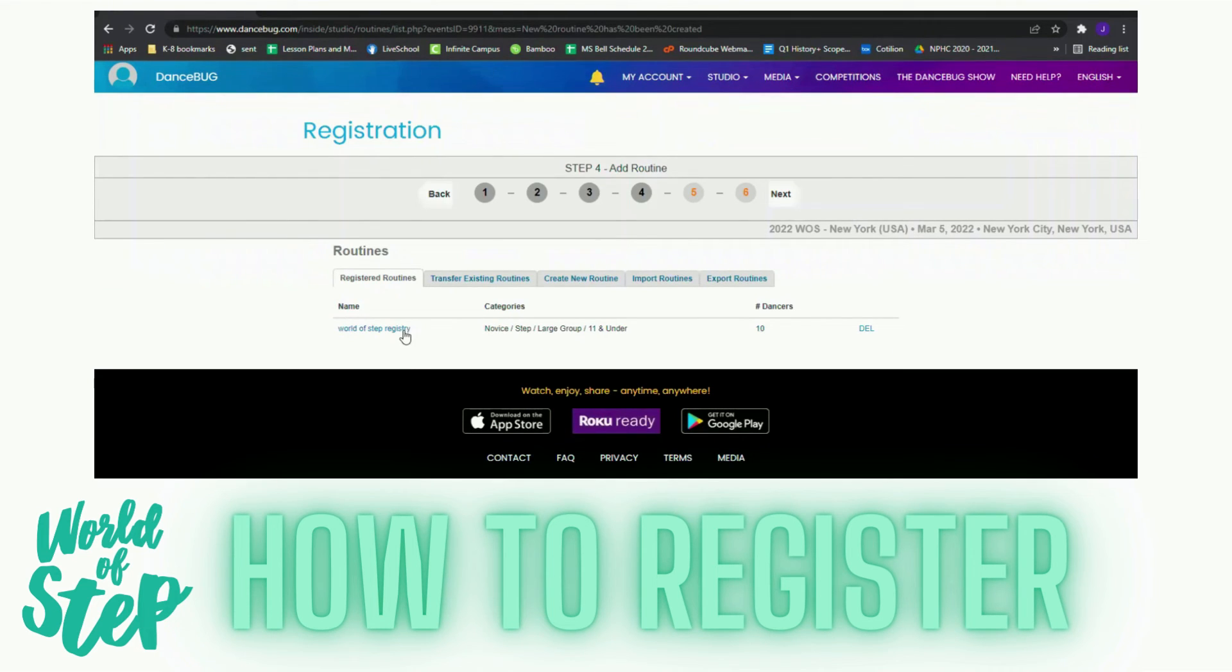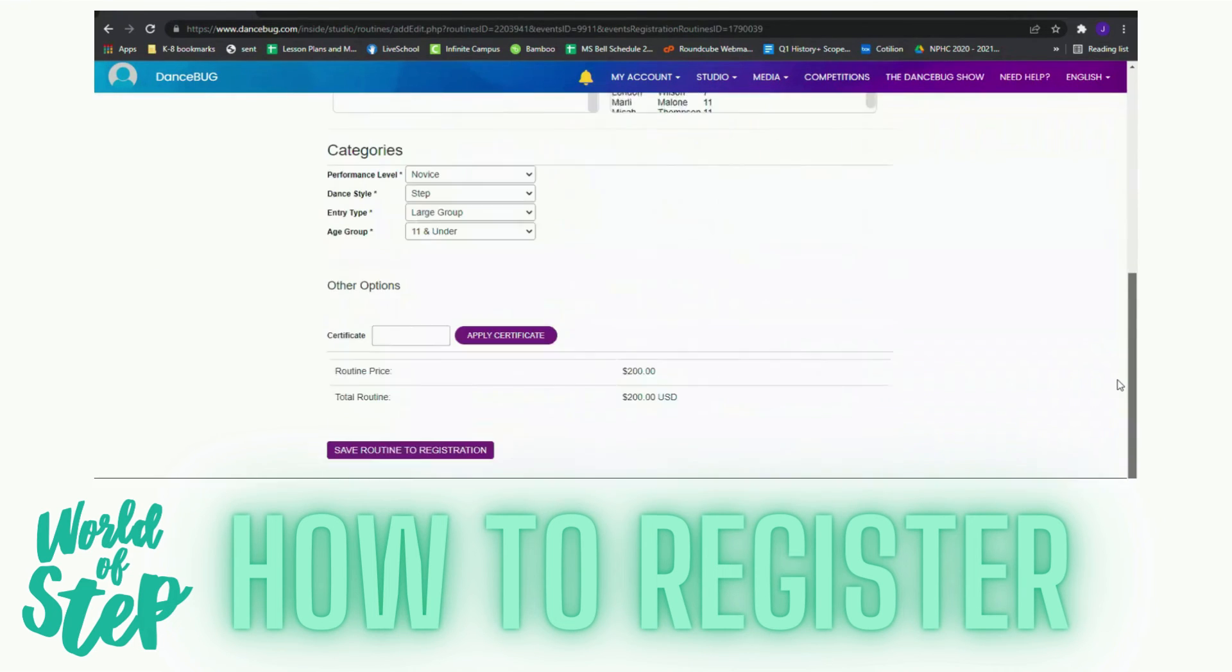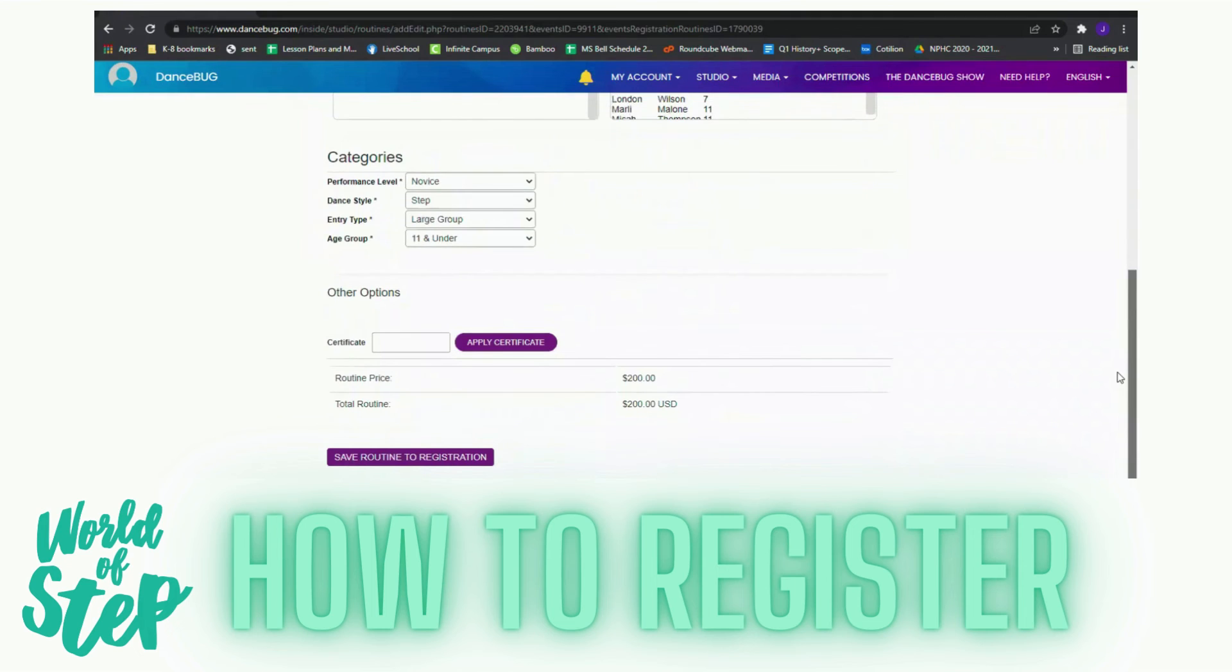The next step is to click on this. Just verify that I have it all. Save that registration and then I'm going to go to next.